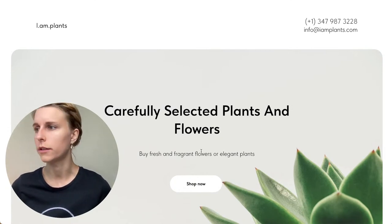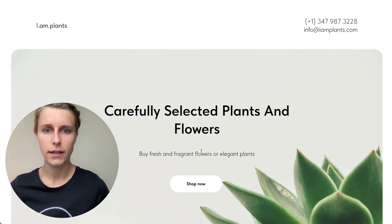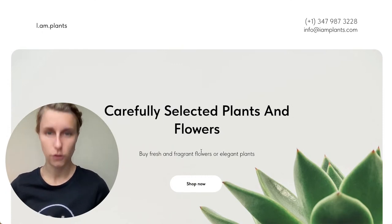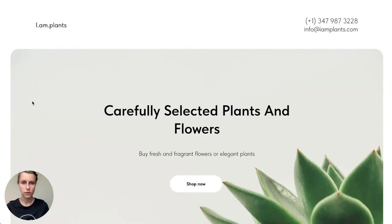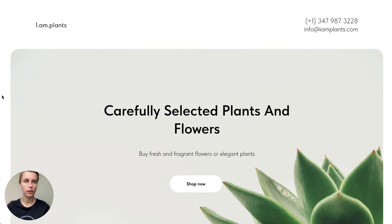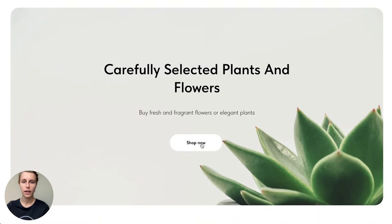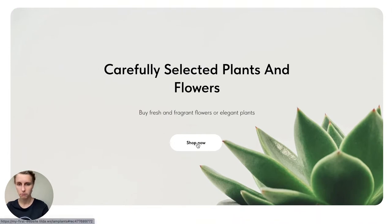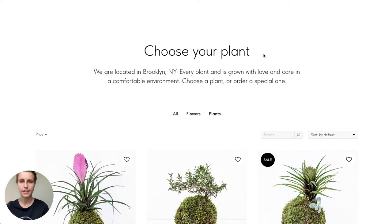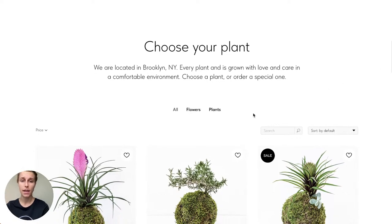I think we are really ready to start creating our online store. Let me first show you what we're going to create today. This is the online store — there's the name of the store, the cover, and a button you can click to smoothly scroll down to choose your plan. It's a store selling plants and flowers.